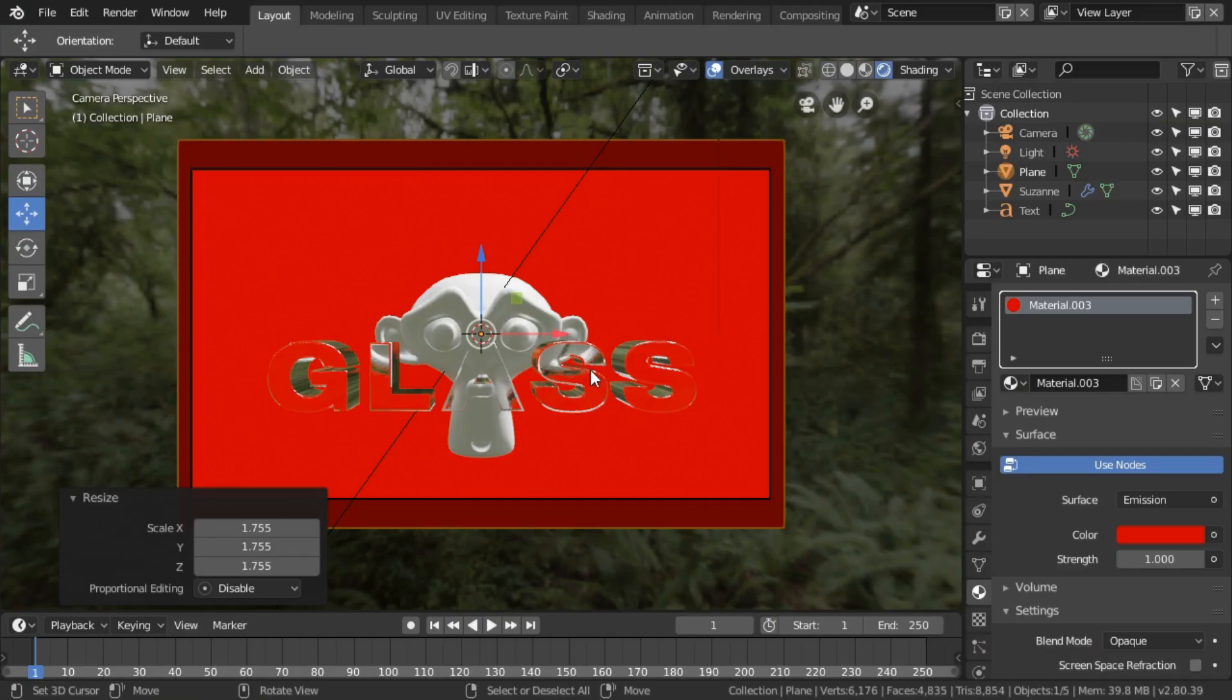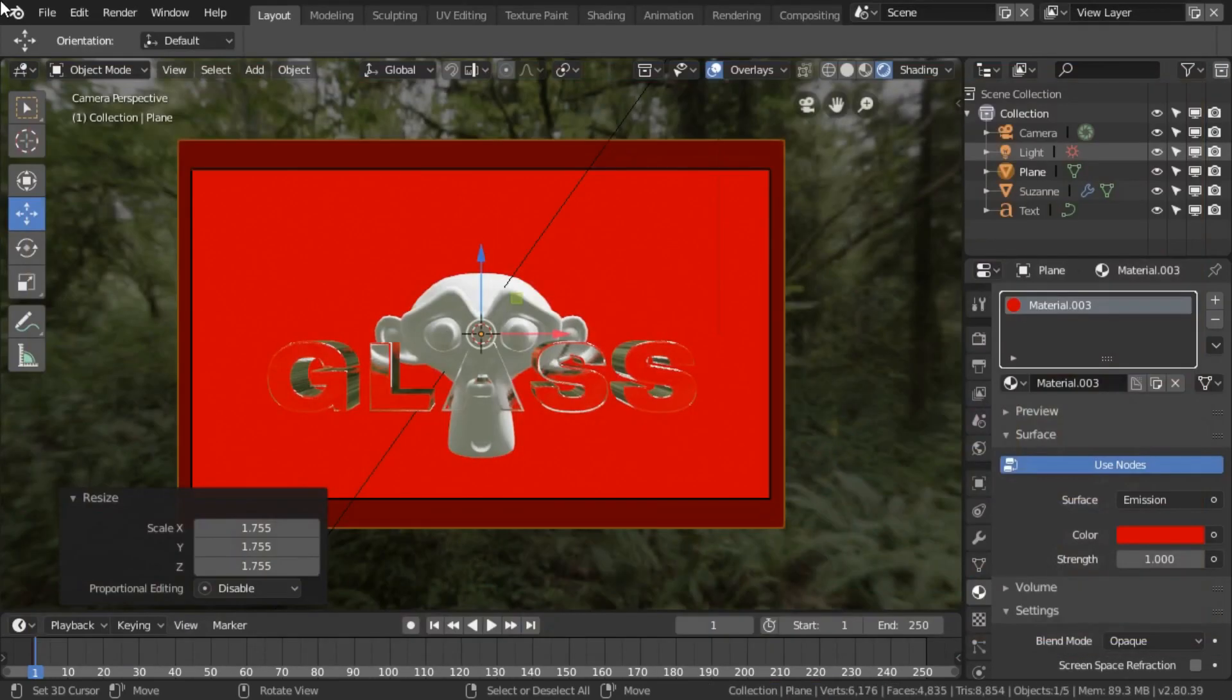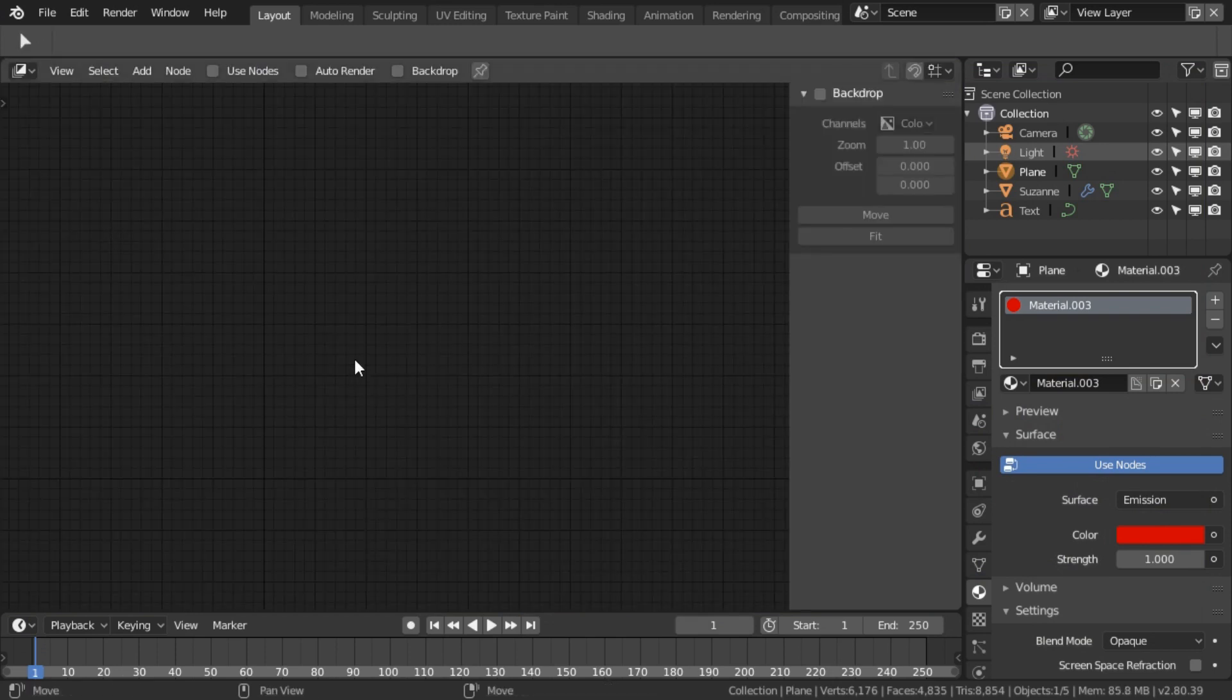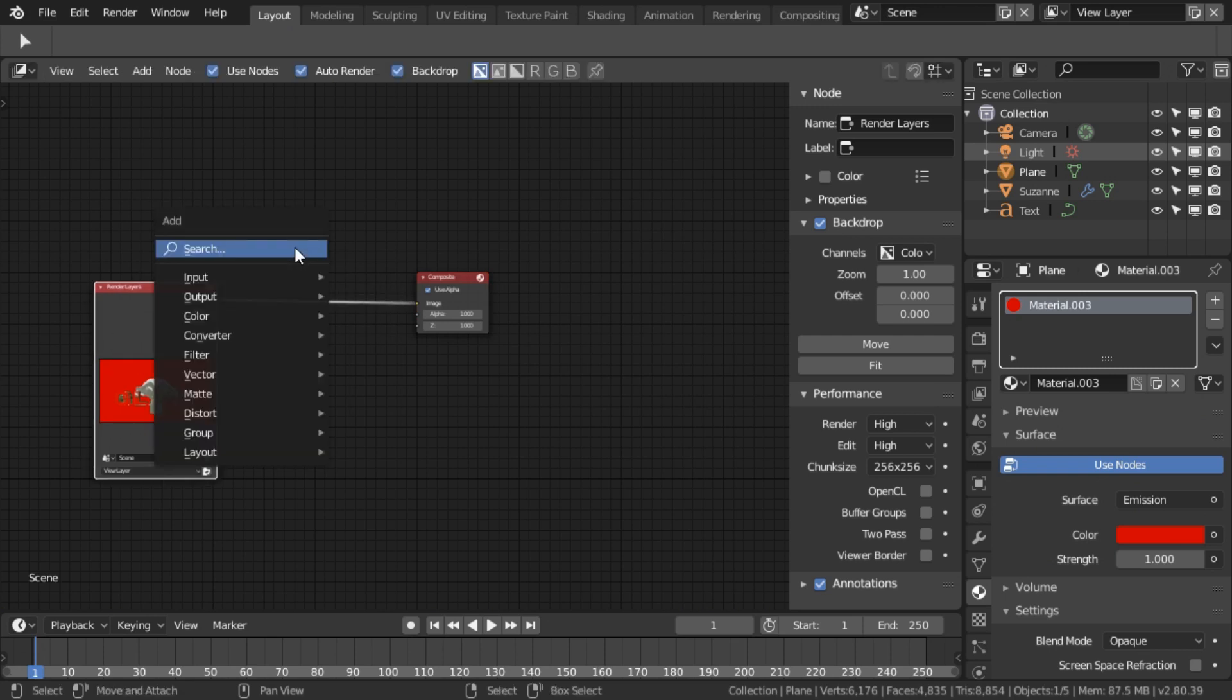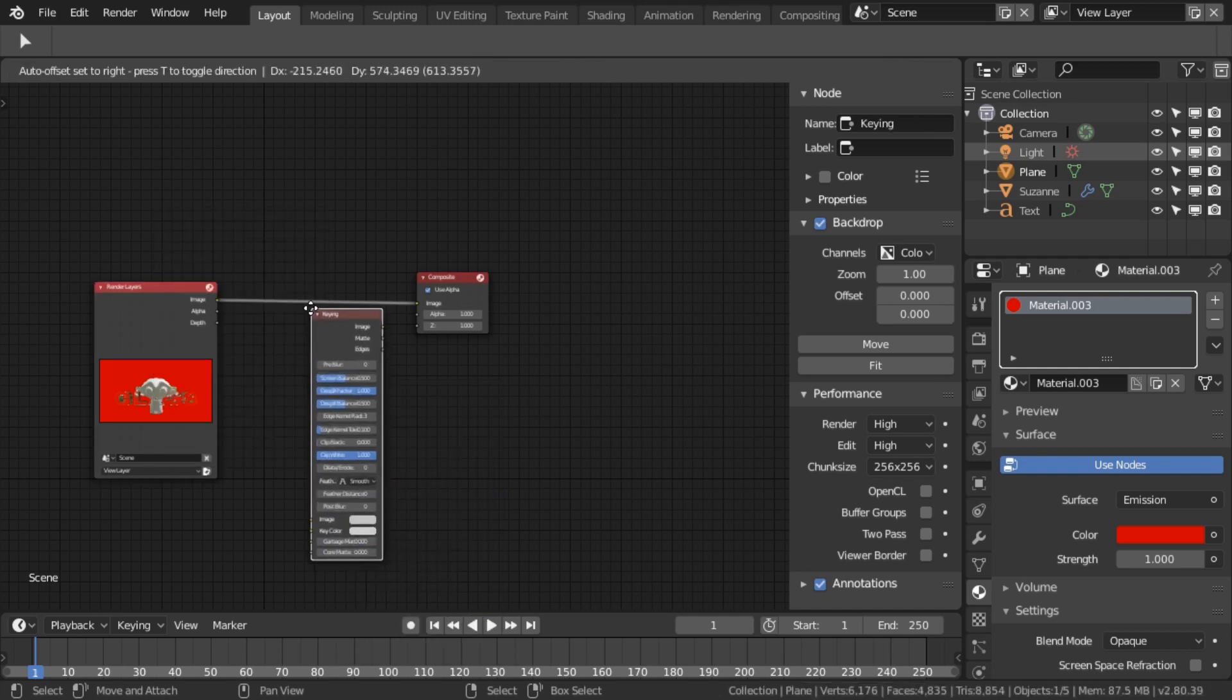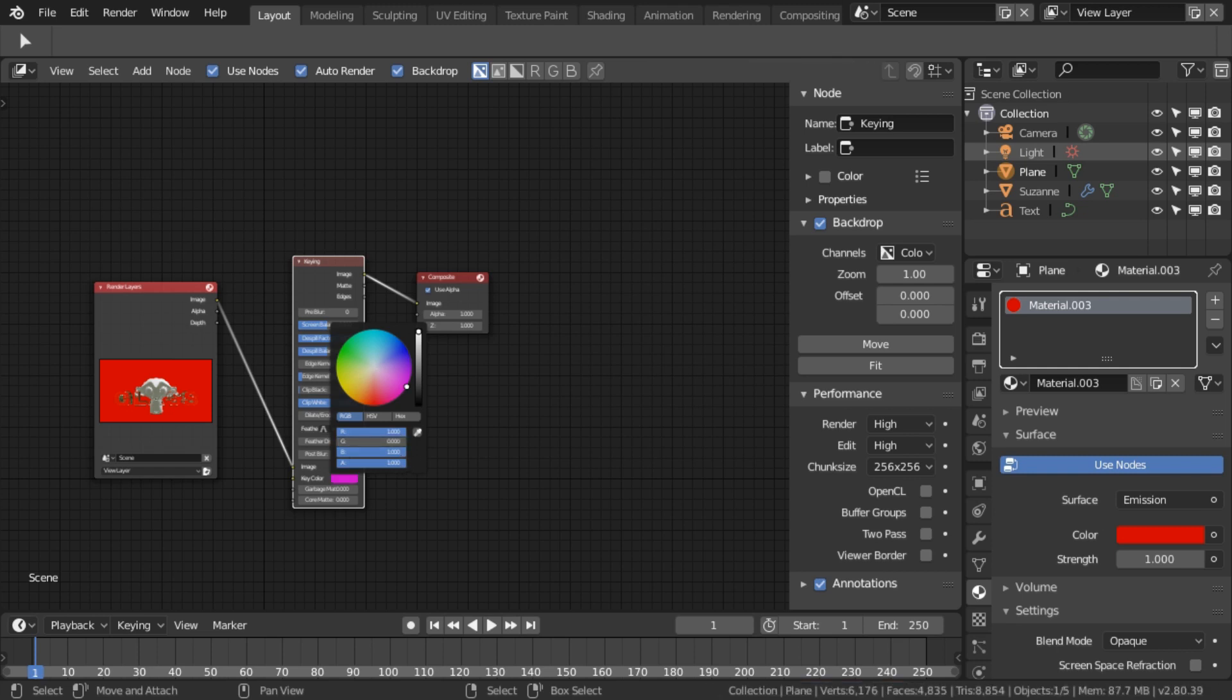Now if I press F12 to render a frame, shut that, and then swap this out for the compositing editor, tick the three things here, drag that a bit. Shift-A, Matte, and we can go with Keying. We drop it in and set the key color to entirely red to match the screen thing.